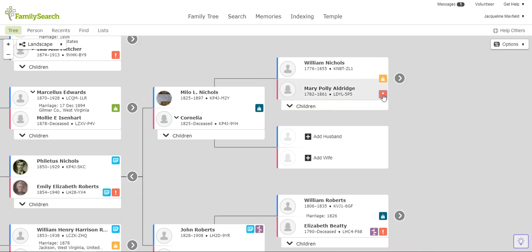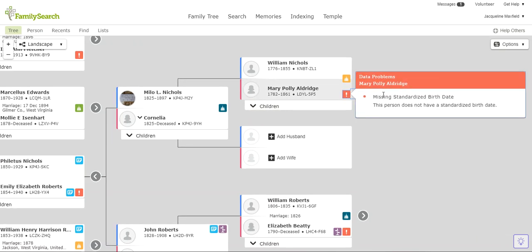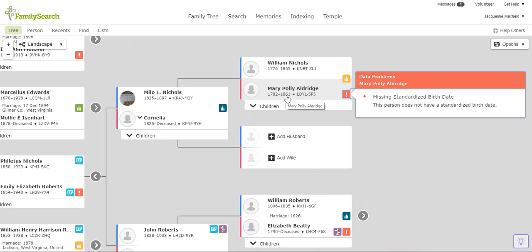I'm going to click on it and it tells me that she is missing a standardized birth date. As we can see, she already has a birth year, but for some reason the computer is not liking it and so it's flagging it.